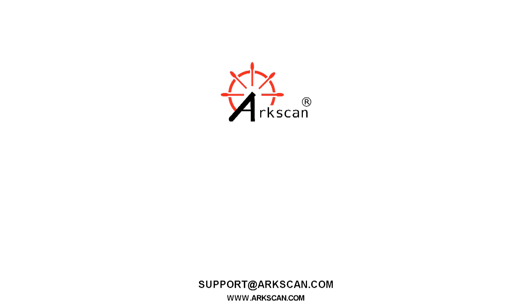Hope we've helped. Thank you for watching. And if you need any further assistance with this, you can always contact us on our website via chat at arcscan.com.